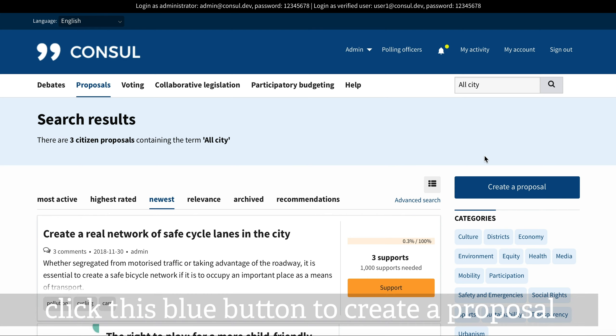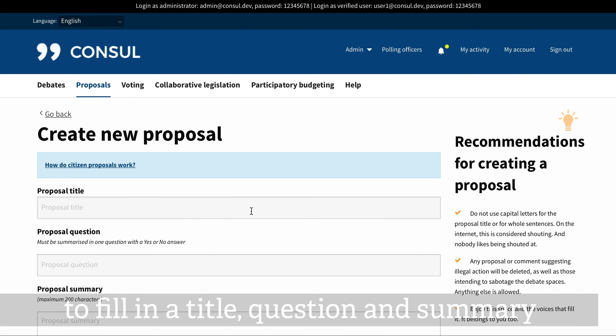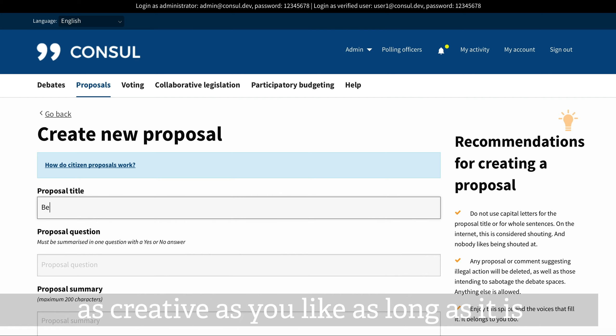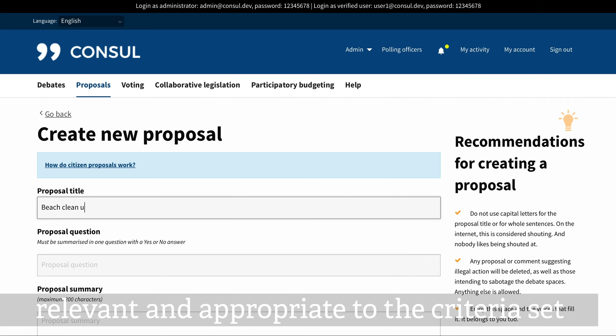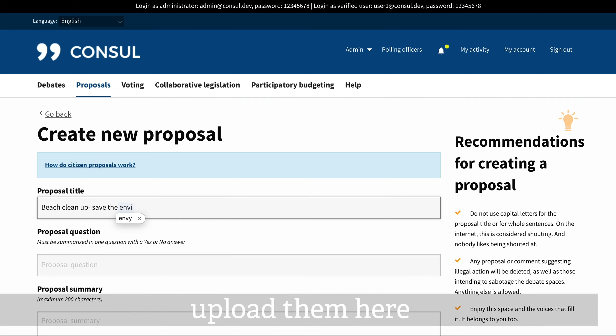Click this blue button to create a proposal. There will be an online form that asks you to fill in a title, question and summary. Just ignore what I type, but you can be as creative as you like as long as it is relevant and appropriate to the criteria set. You can also use your existing ideas and upload them here.